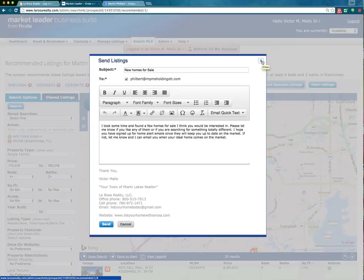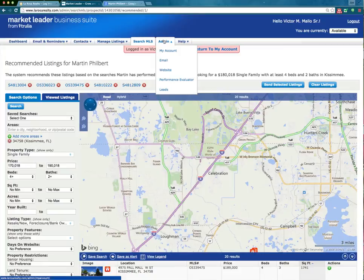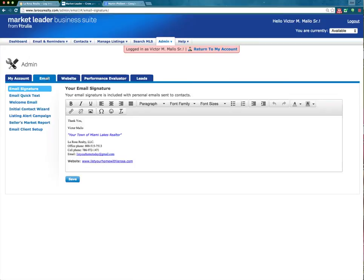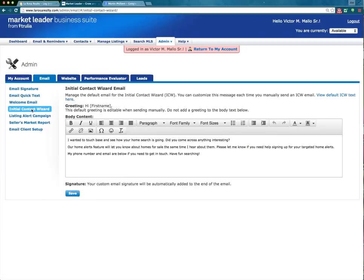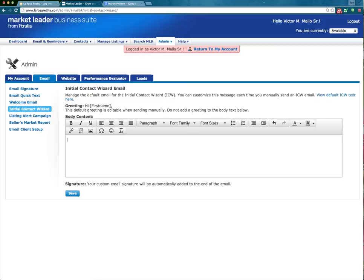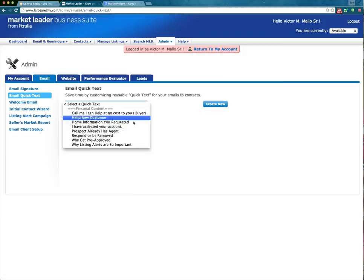Going into admin — a new feature that was added — under email you'll see the Initial Contact Wizard. If a new lead is in your new folder for more than the first 12 hours, after that 12th hour they will get this email right here. You now have the ability to edit this email, add whatever information you would like, save it, and have it as your default greeting or default email. You can also save and create as many emails as you would like — here are some already created, and you can create new ones from right here.